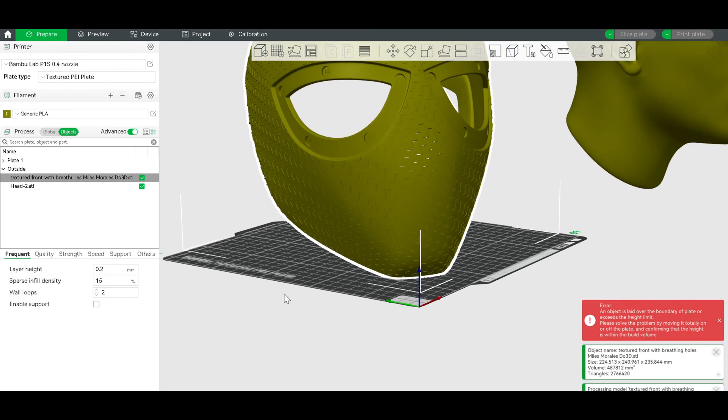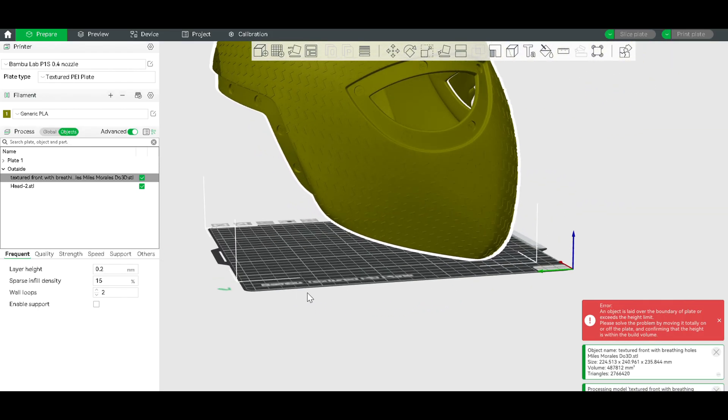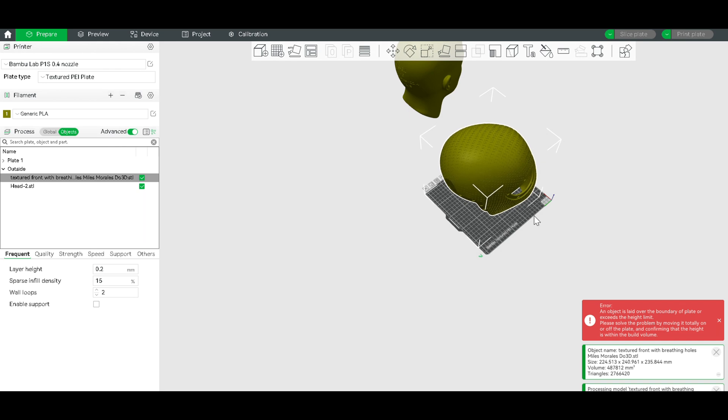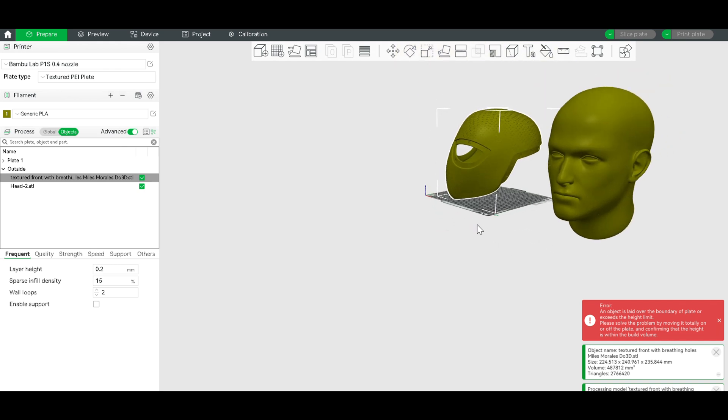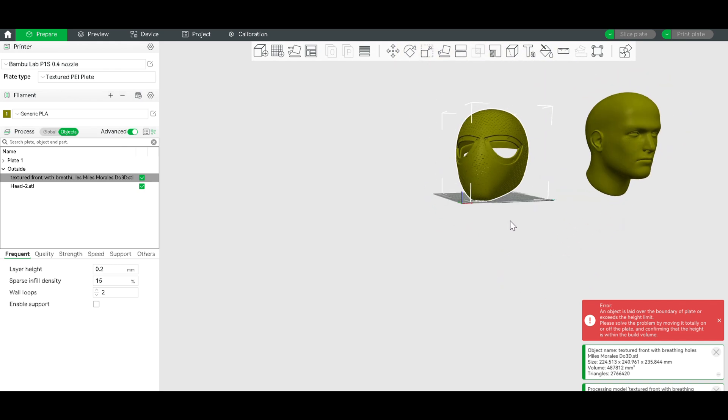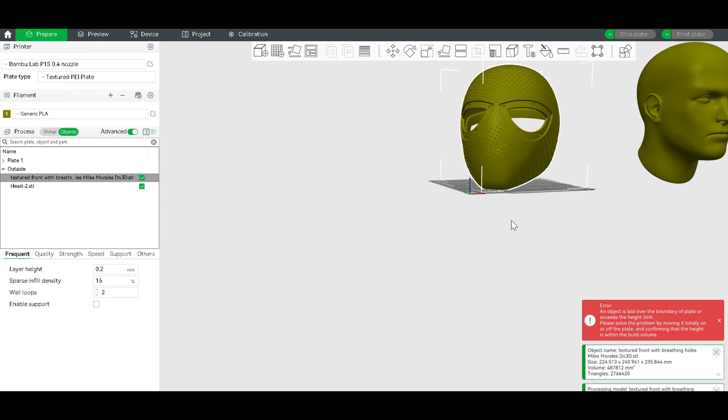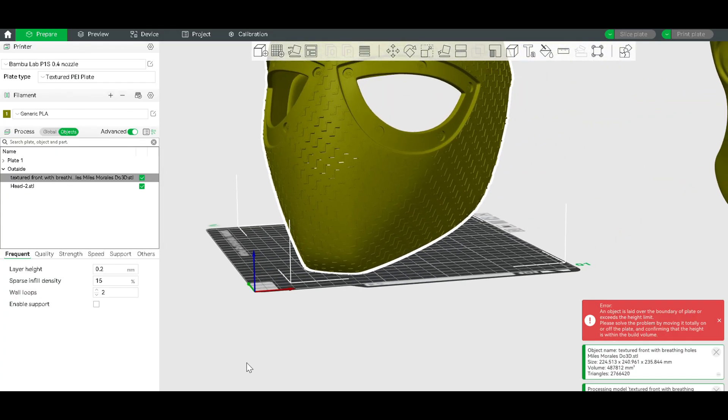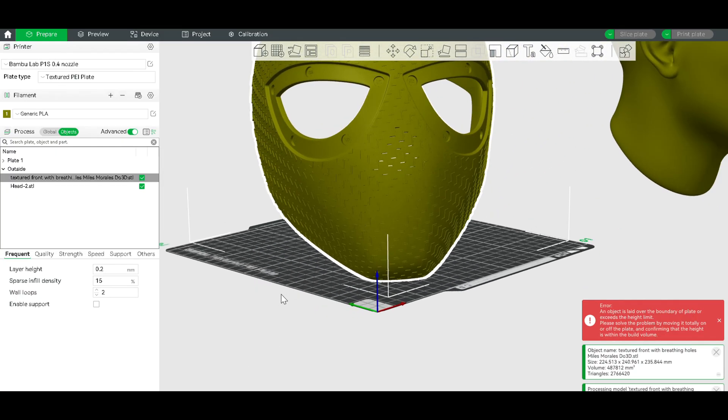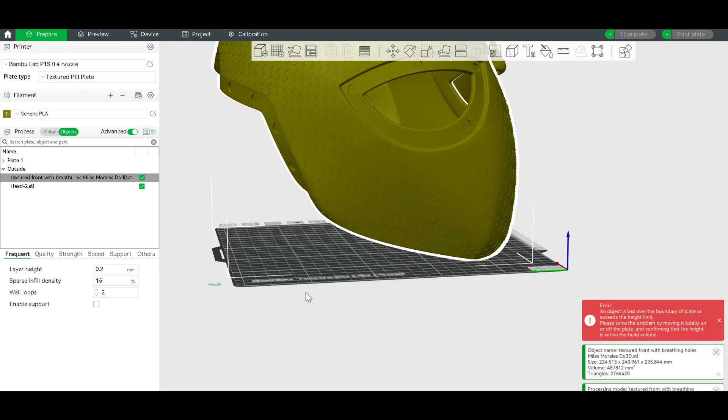You have to align it next into your slicing software to make sure it can fit. I have a 250x250x250mm build volume, so it fits just fine. And it actually fits my head pretty well, it's actually a little bit too large.